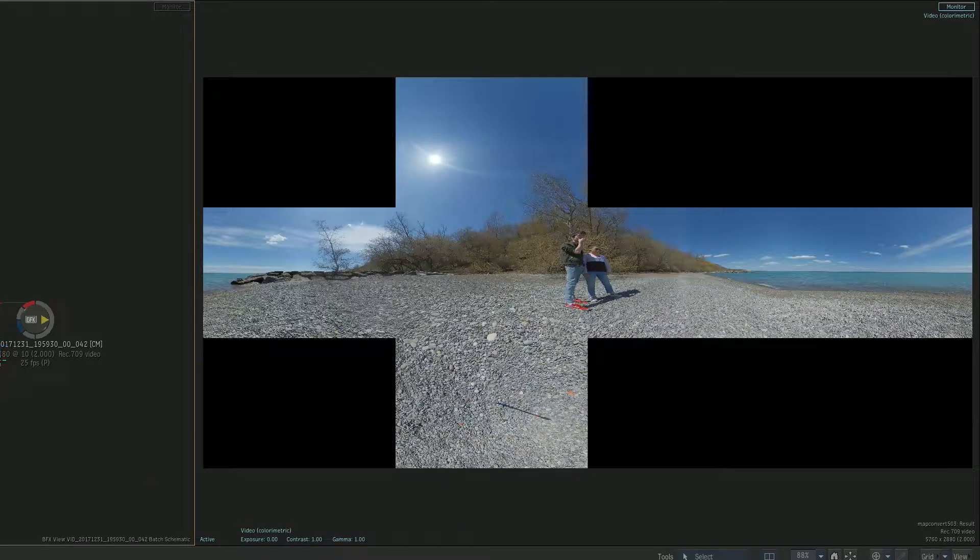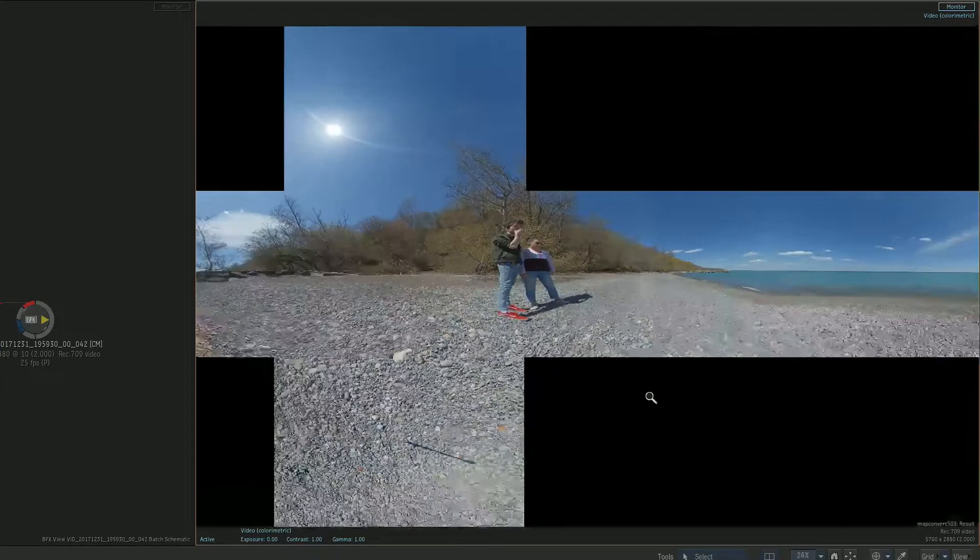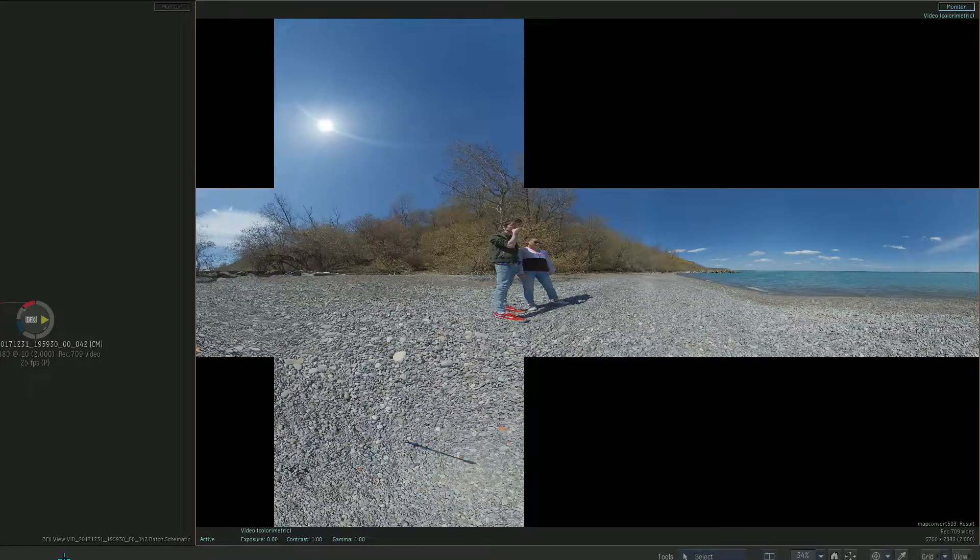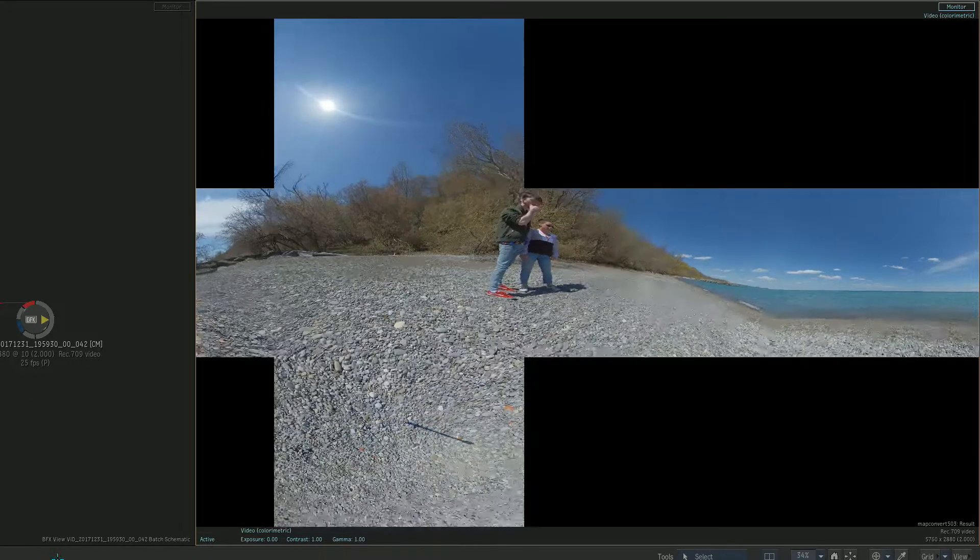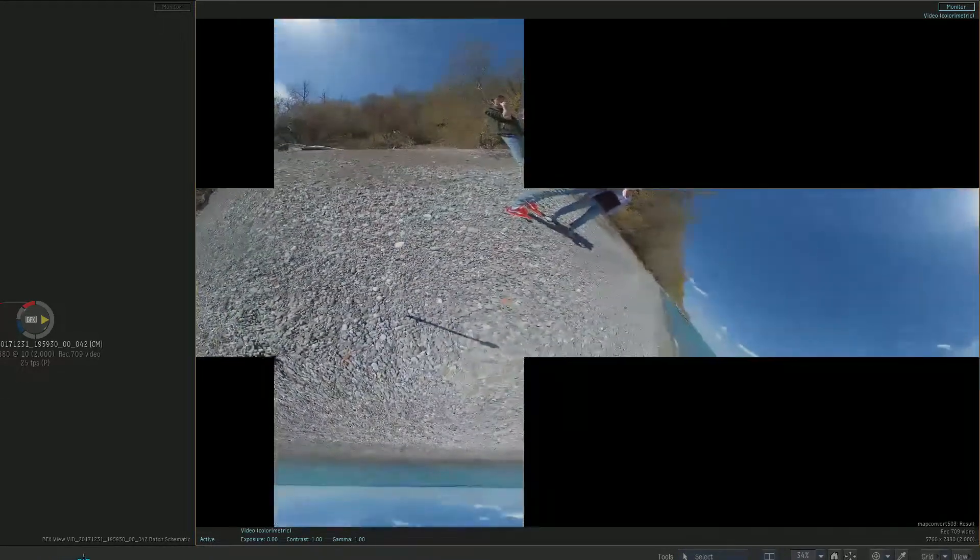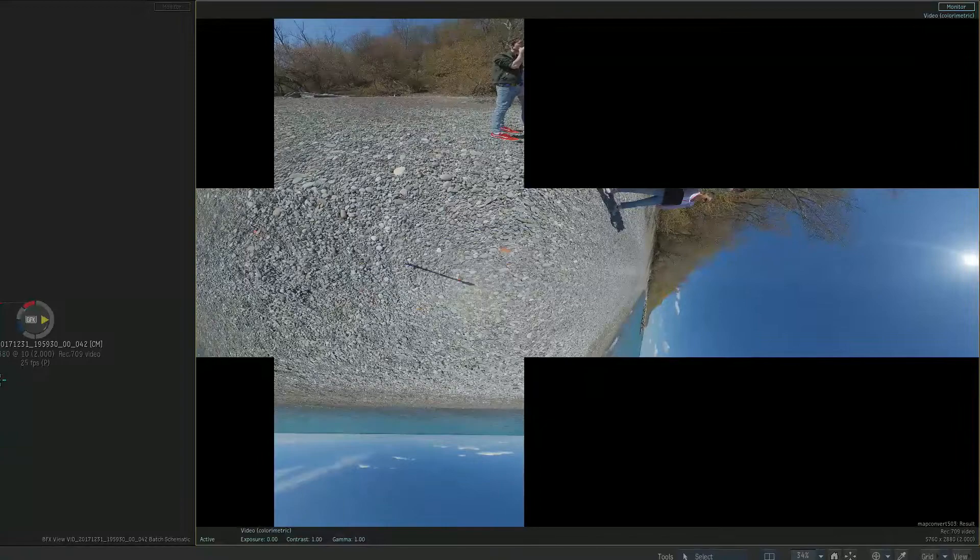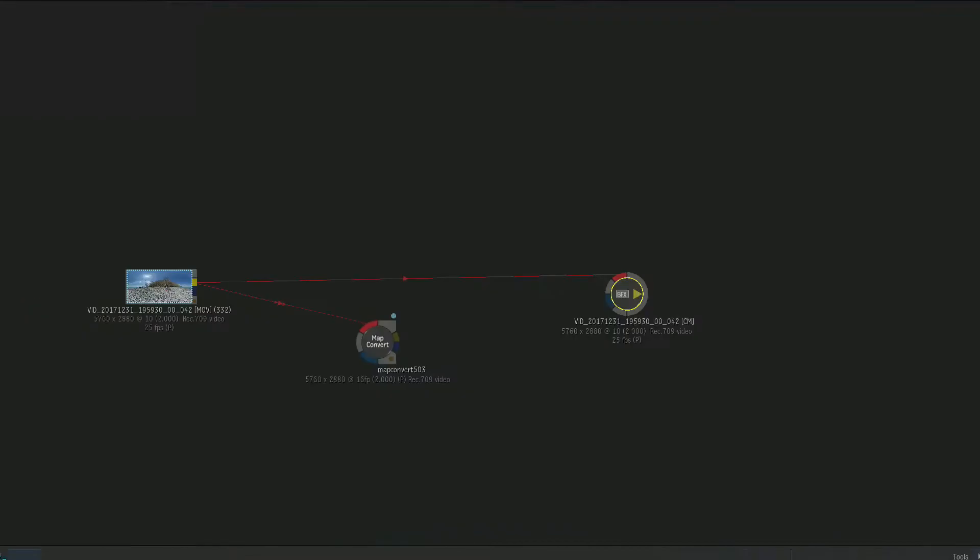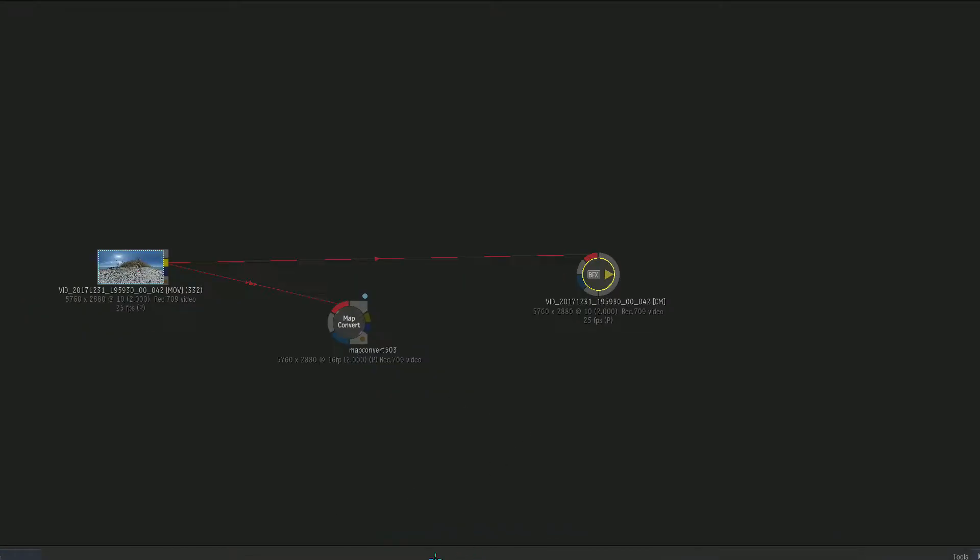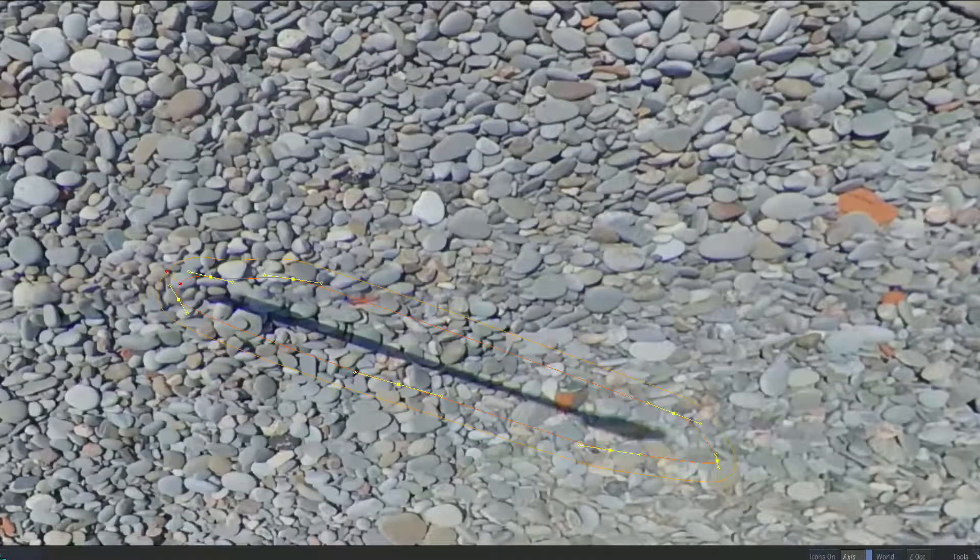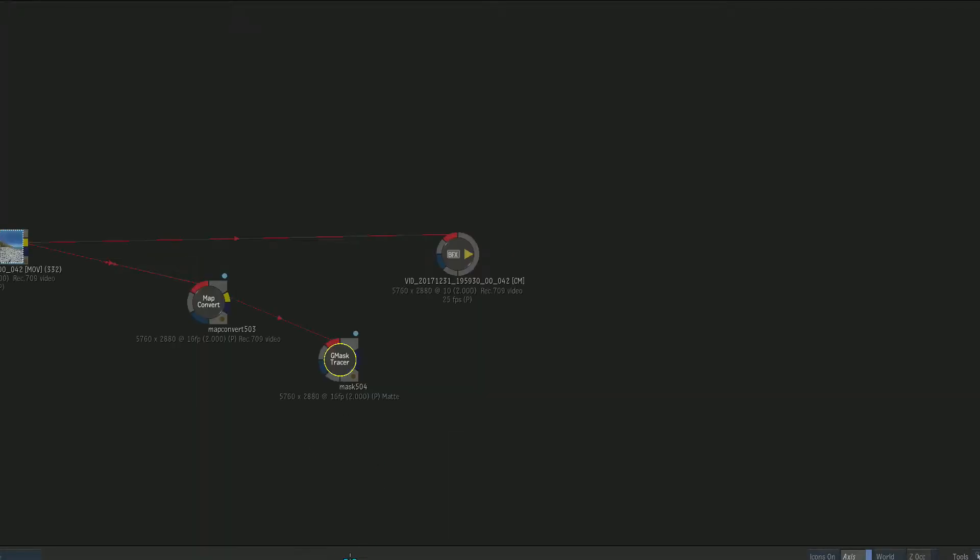There we go. All I care about is removing this guy here, so I'm just gonna pull it up on the X somewhere there where it's gonna be easy to do. So really simple. I'm just gonna do a gmask tracer, and I'm just gonna quickly draw a shape around this guy, soften that out, and then I'm gonna add a blur.